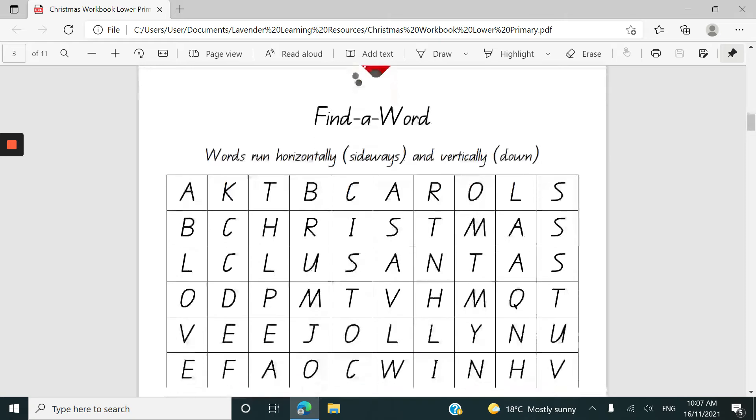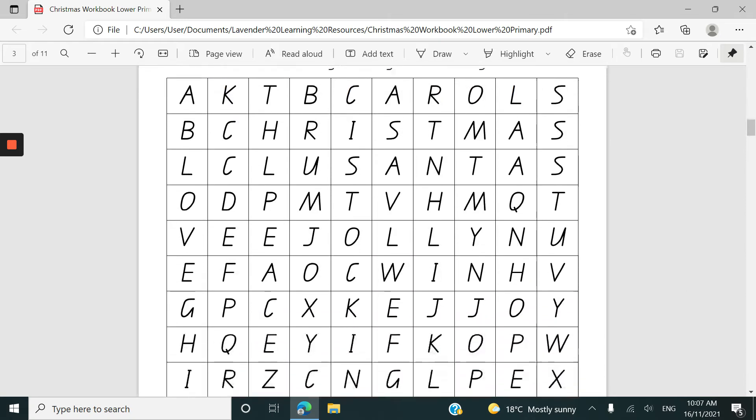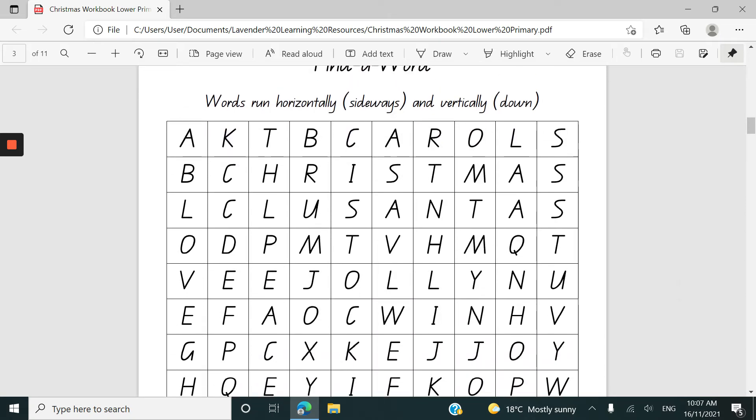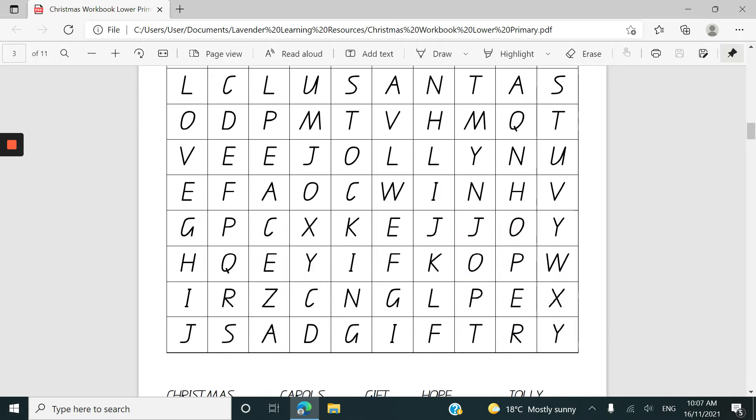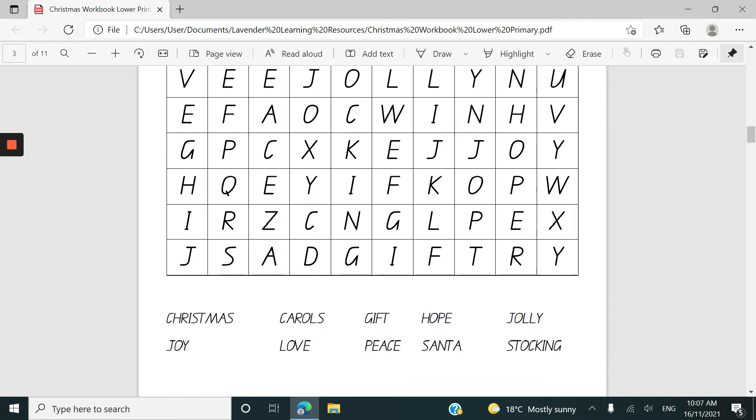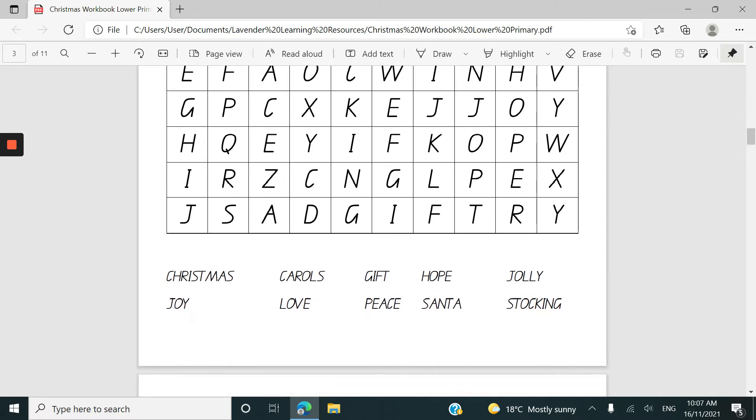The find a word. The words only run horizontally and vertically in this one and they're fairly easy words and there's just 10 of them.